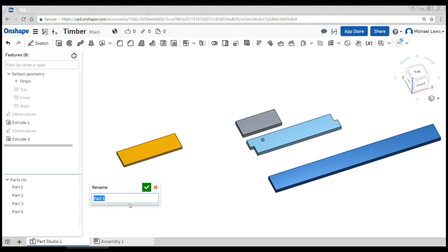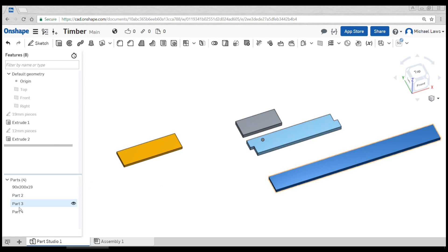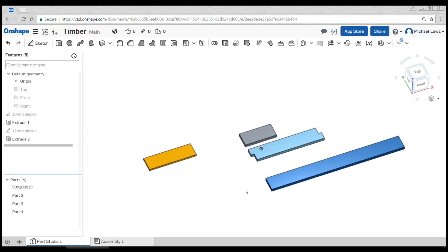So I'm trying to remember this one—I think it was 90 by 200 by 19, and so forth. I won't do it in this video to speed it up, but that would be step one in creating a timber item in Onshape.